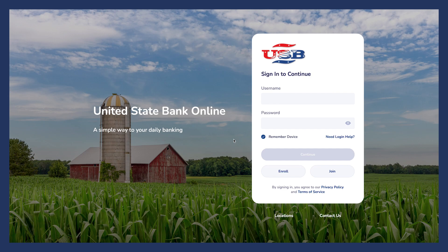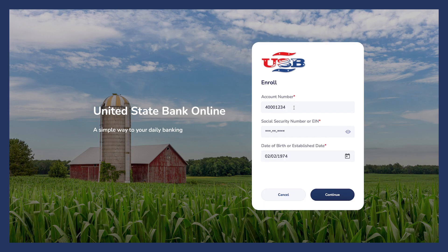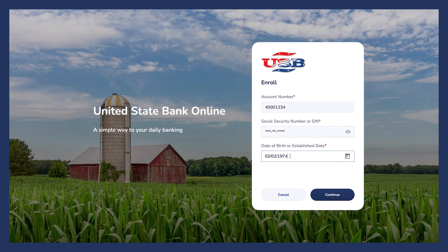Once you're on this page, you'll see a button on the right-hand side that says Enroll. Click this button. Next, put in your information and click Continue.